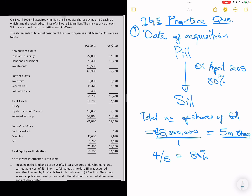We have the financial statement, and then other information. The following information is relevant. Note 1 says: included in the land and buildings of SEAL is a large area of development land, carried at its cost of $5 million. Its fair value at the date SEAL was acquired was $7 million. For every note you read, you need to think about what they are trying to tell you. This note is talking about fair value adjustment.